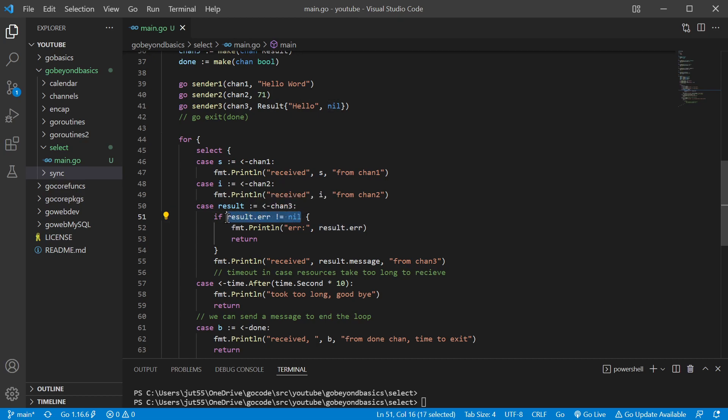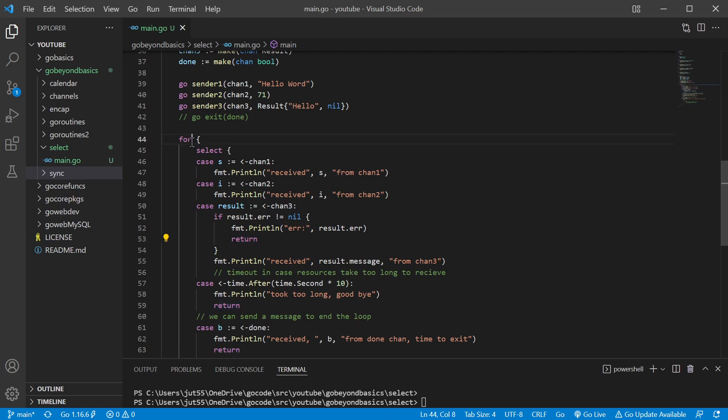So we're going to check for that error if it's not nil. If we do have an error, we're going to print it, and if we hit the return keyword, that's going to break us out of this for loop.